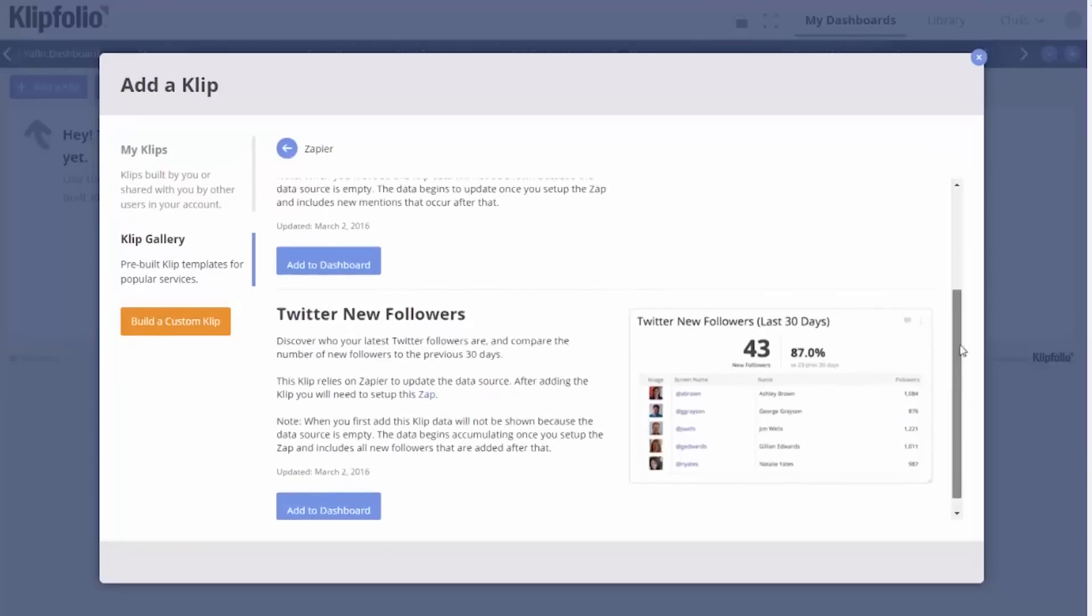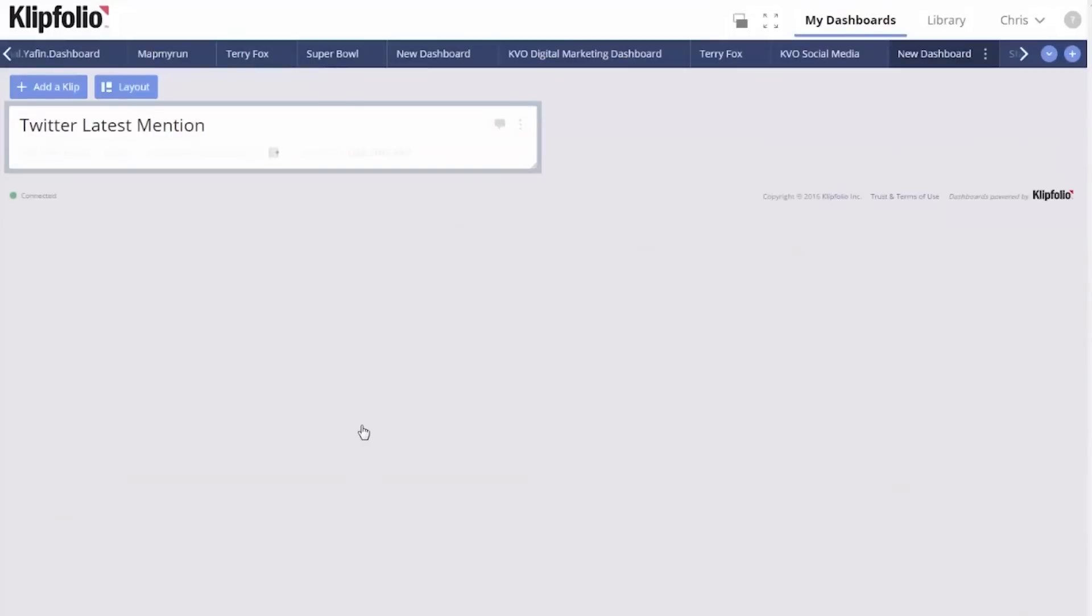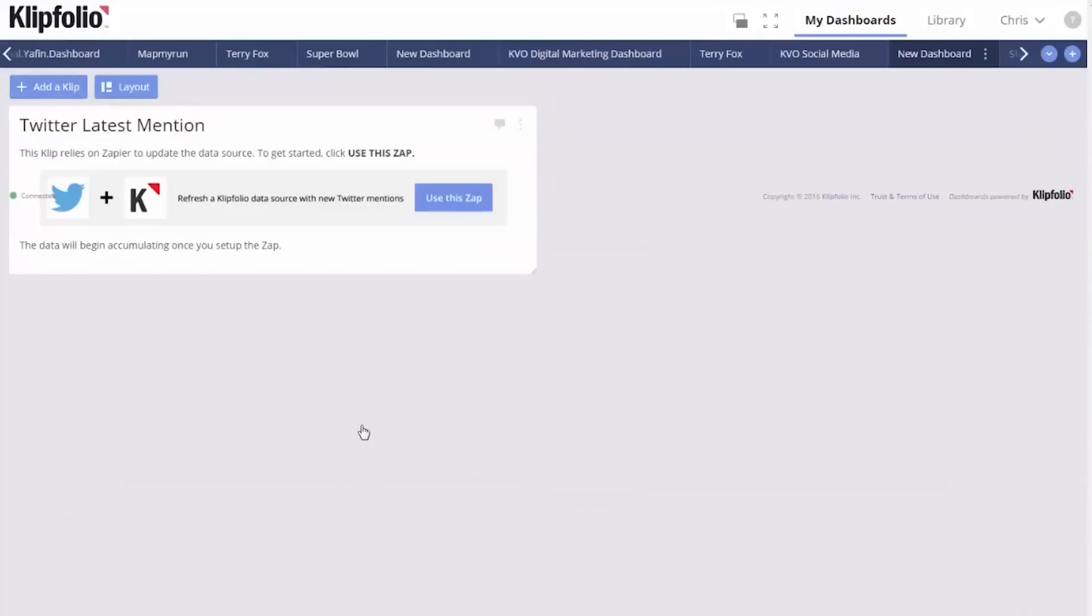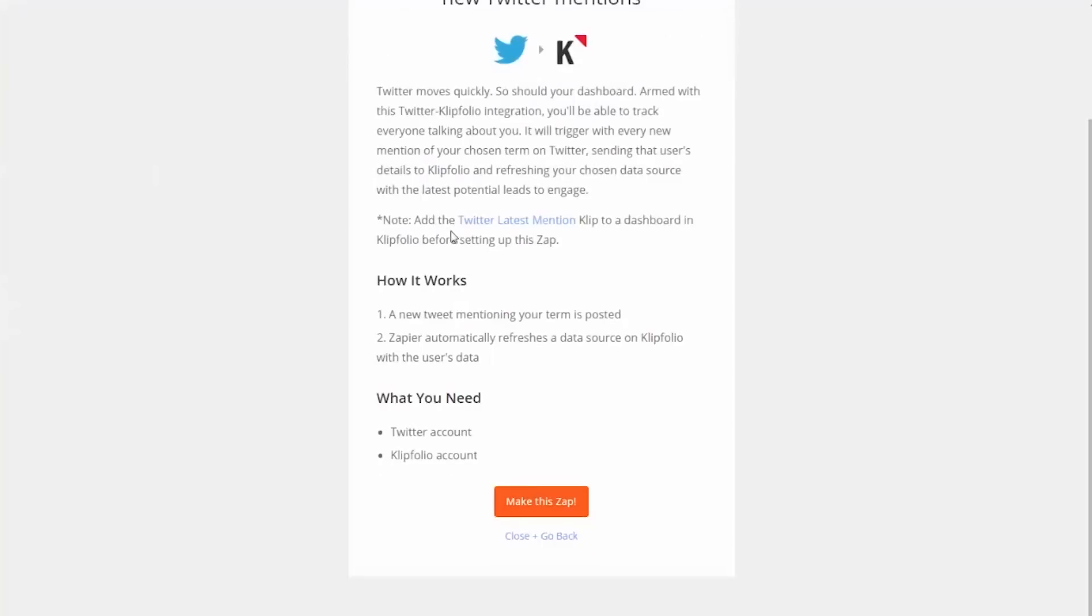Pick a pre-built Zap. The clip template will pop up on your dashboard, and you'll be given the option to set up this Zap through Zapier.